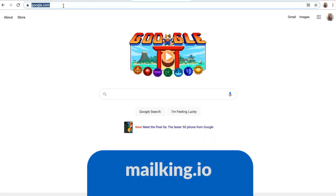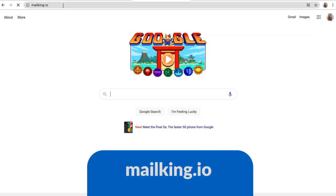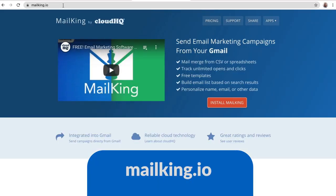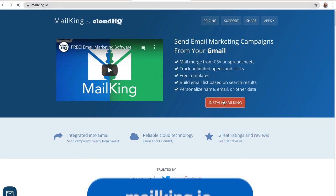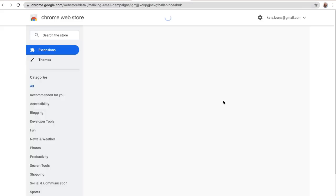To get started, you'll need to go to mailking.io to install CloudHQ's MailKing extension from the Google Chrome Web Store.